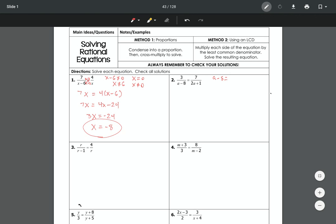For the next problem, let's find what 'a' cannot be equal to by setting each denominator equal to zero. We find that a cannot equal 8, and a cannot equal negative one-half. This is much faster than plugging in your solution afterward to check for extraneous solutions. We then cross multiply: 7 times (a minus 8) and 3 times (2a plus 1).